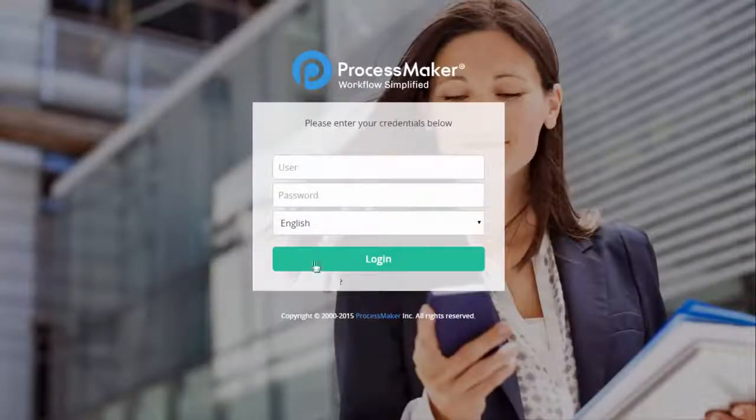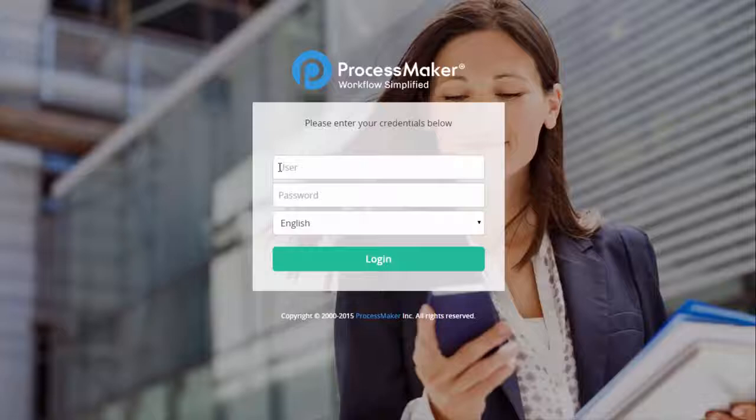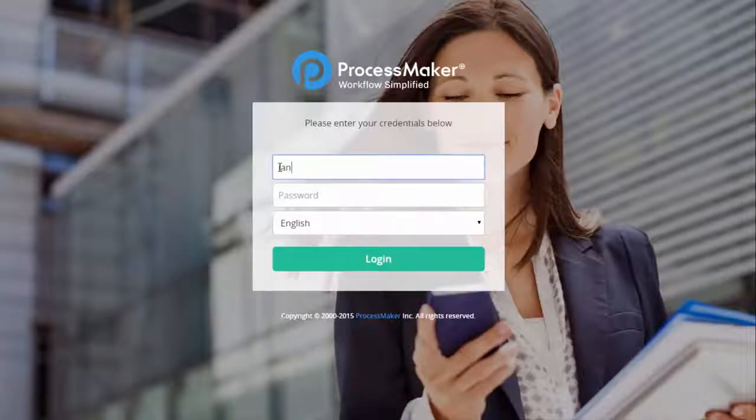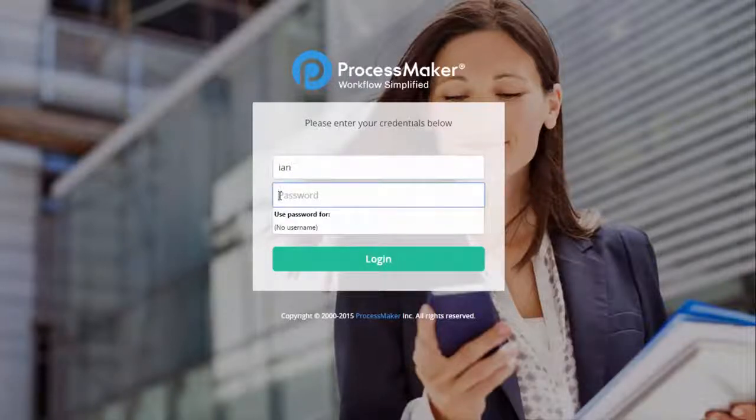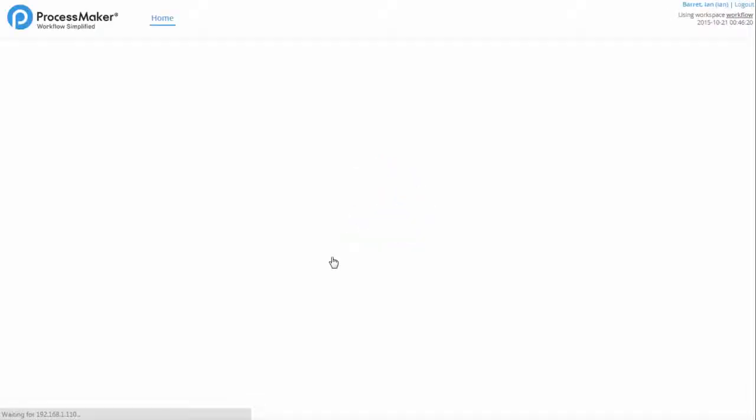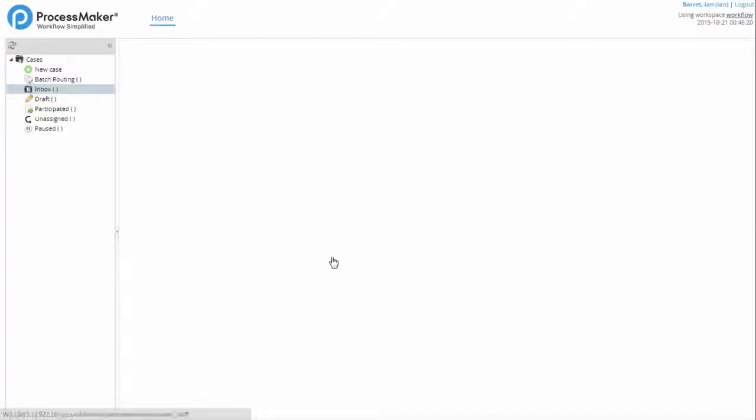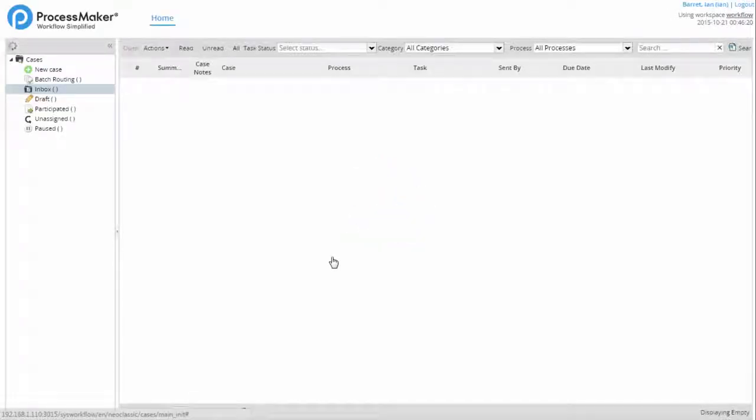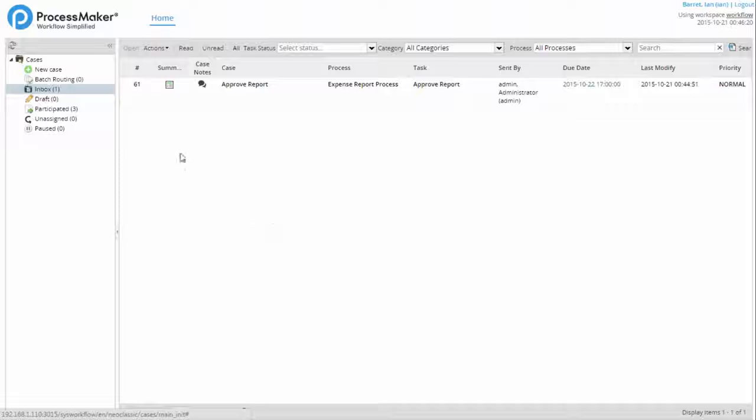When the originator submits his report, ProcessMaker routes the case to the department head which corresponds to which department the originator belongs to. The case then appears in the supervisor's ProcessMaker inbox.